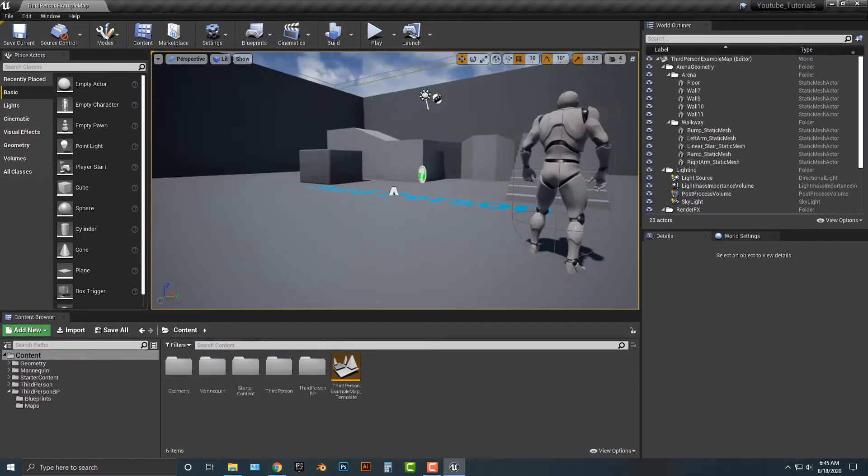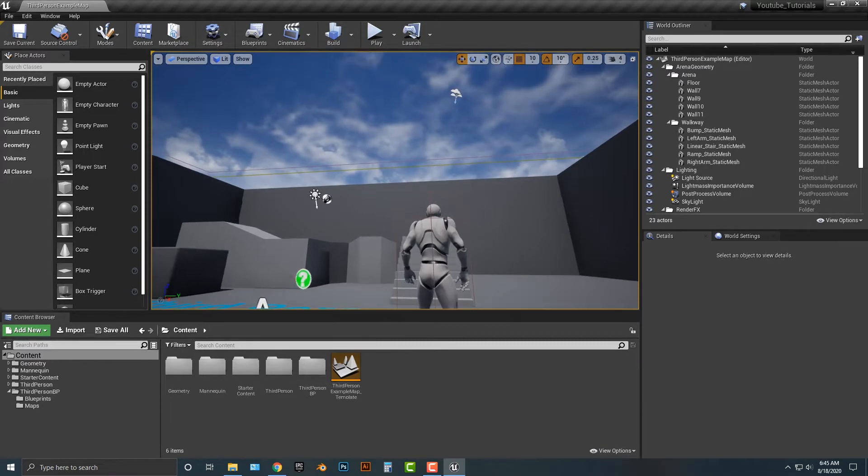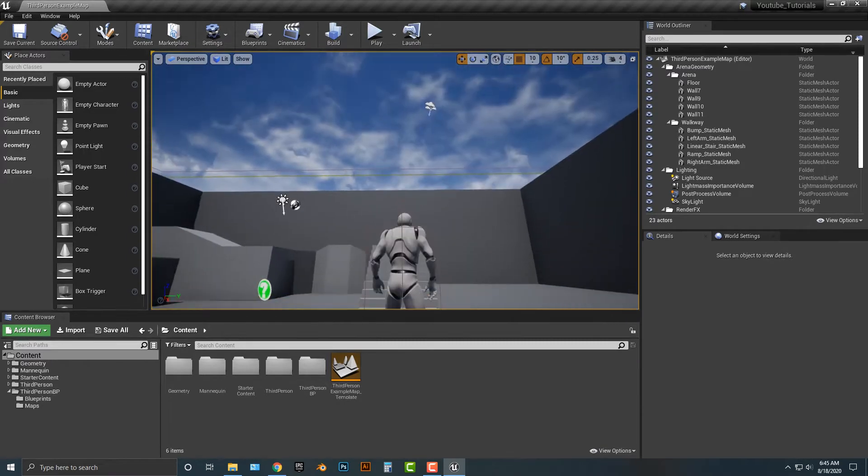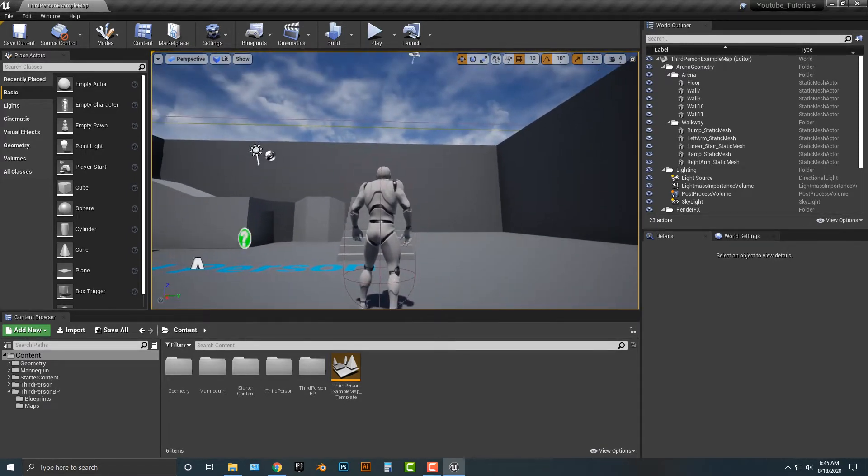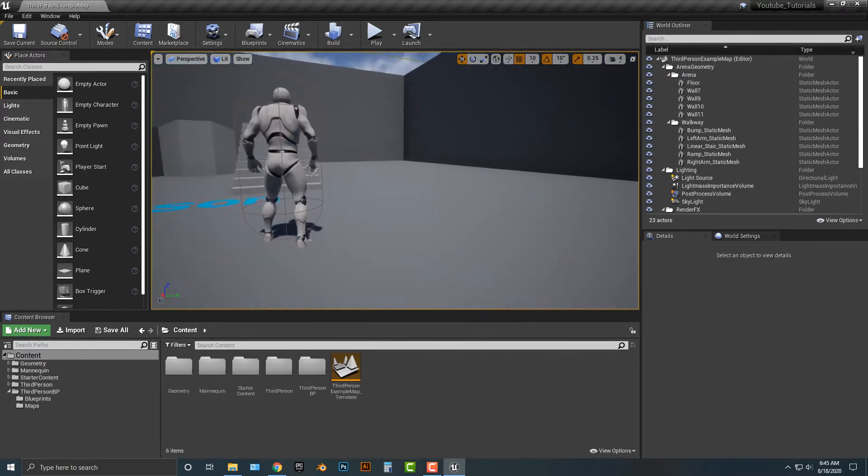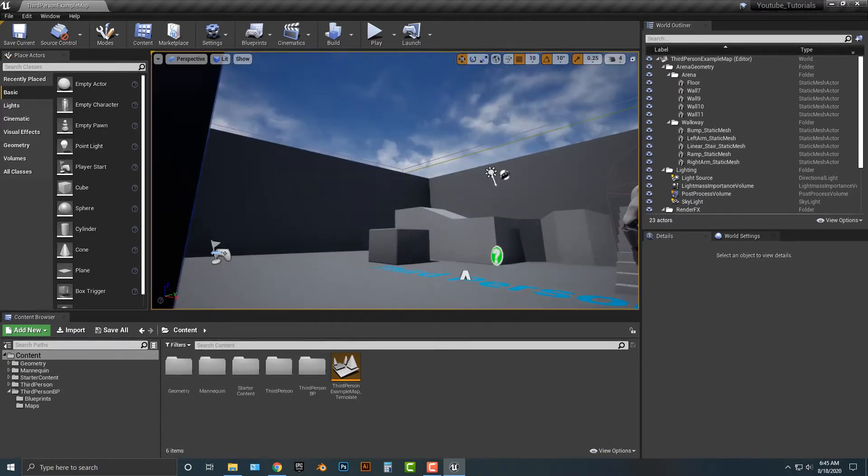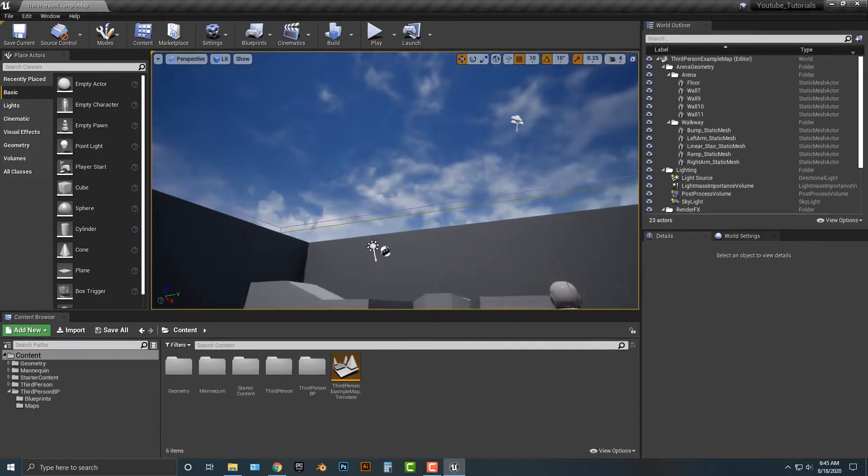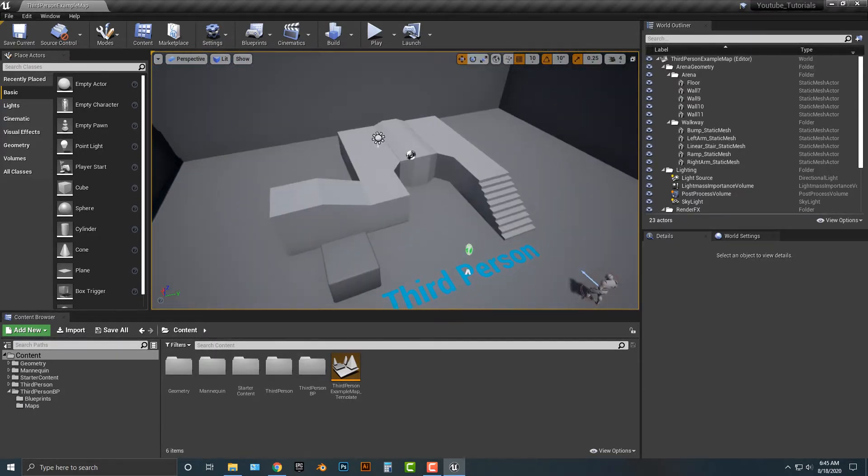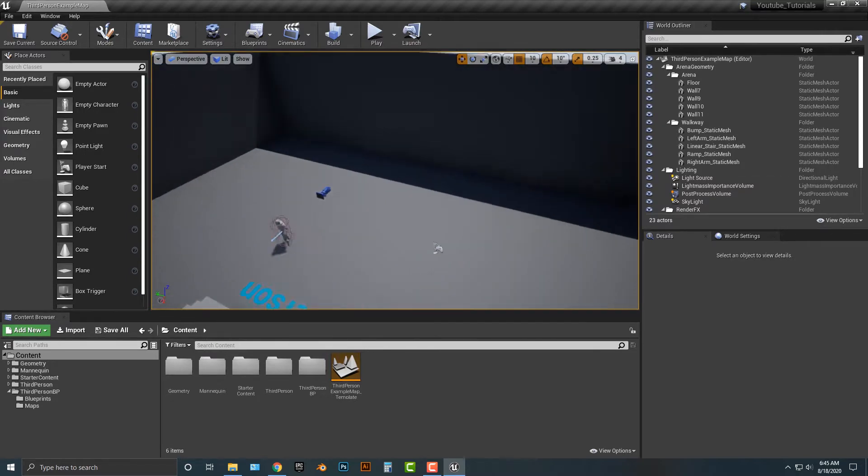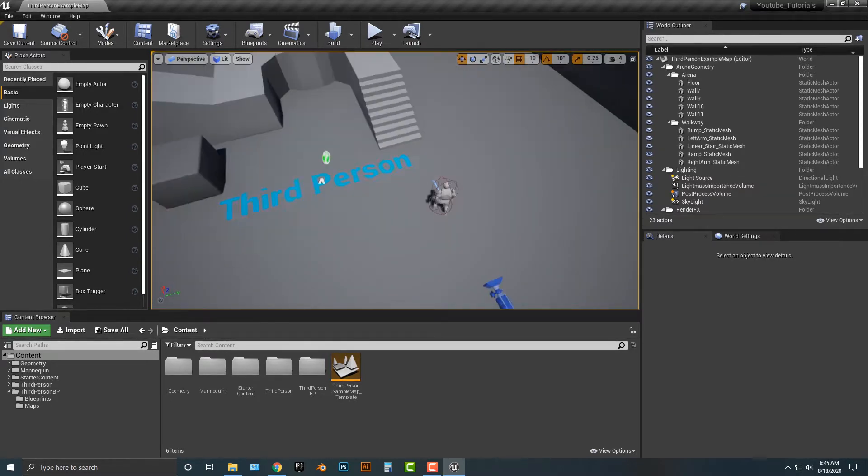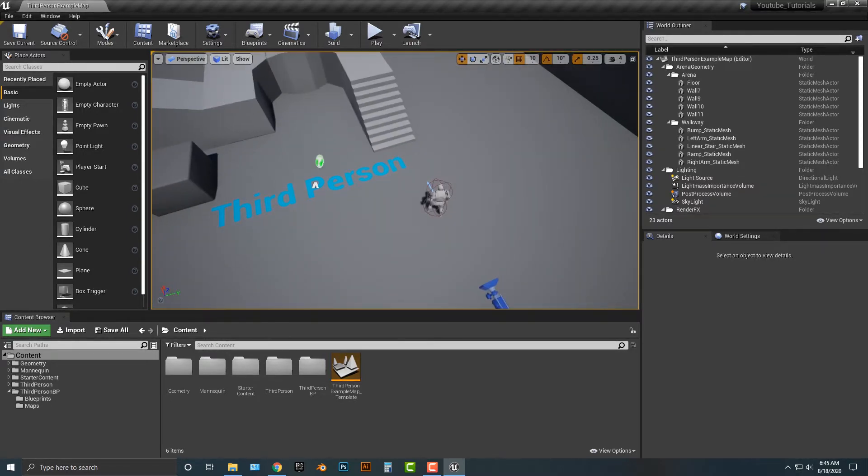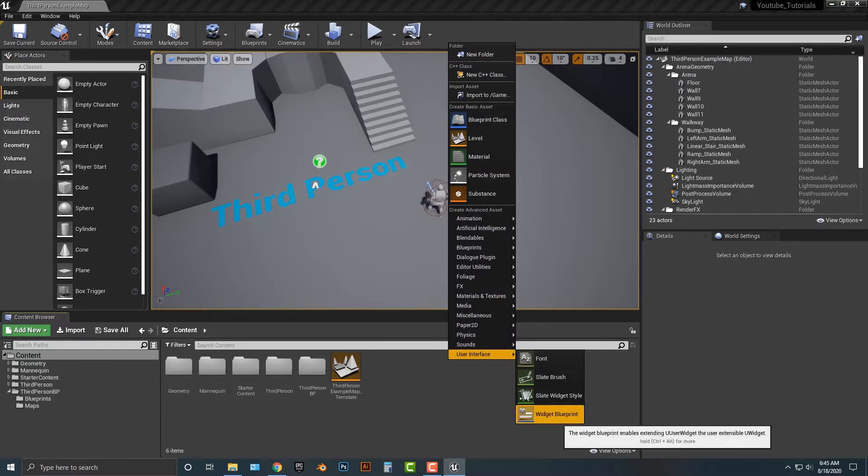Alright! Welcome to this tutorial everyone. In this tutorial I'm going to show you how to add in animations to your UI, that is of course user interface. So I have a basic project open, third person here, and let's go ahead and add in a user interface.